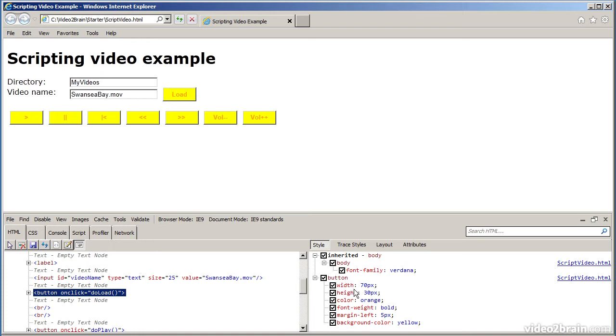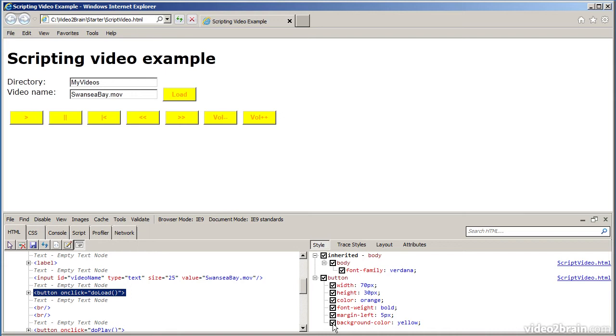On the right-hand side, it shows all the styles which apply on that button. Both the ones which are defined at the high level, such as on the body, and are therefore inherited by the button, plus the rules that you've defined on the button itself. And you can change these as well if you want to. For example, I can deselect an item so that the background color of yellow will no longer apply. You can see now it's reverted back to the standard button format of gray.